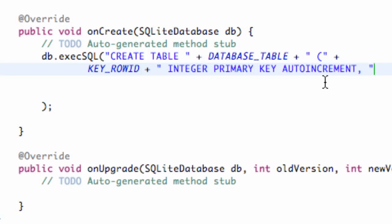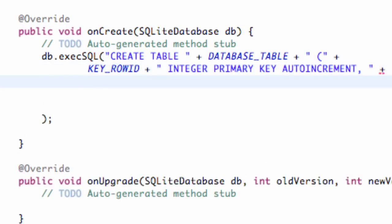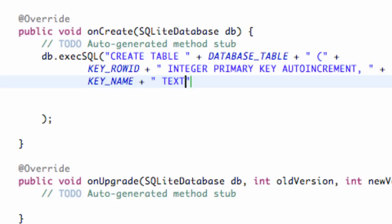We've set up our first column — the row ID as an integer with primary key that we'll look for later, auto-incrementing as 1, 2, 3, 4, etc. Now we're going to set up our second column. We add a comma, space, and quotations plus, and set up our second column which we call KEY_NAME. Then plus, quotations, space, and we're going to say TEXT — because in SQL instead of string you use text — and we're also going to say NOT NULL, comma, space. That's going to be a text value of some sort.